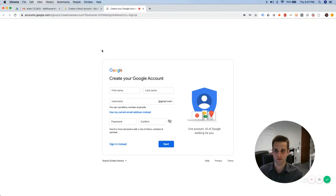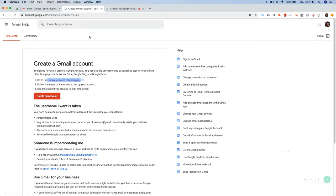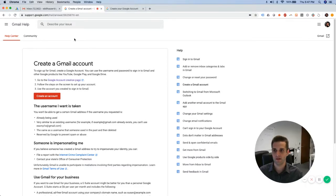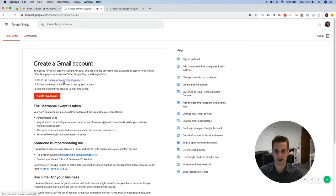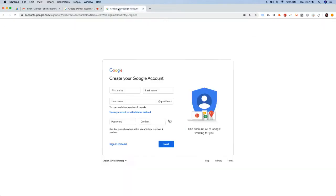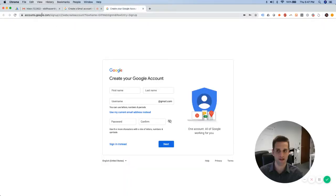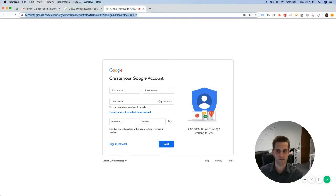So first things first, you go and just type in how to create a Gmail account on Google. And then there's a Google account creation page, which is just accounts.google.com/signup, which is right here.